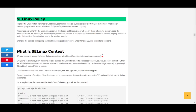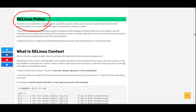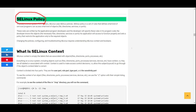In today's lesson we're going to look at SELinux policy. When we talk about SELinux policy, it is a set of rules that defines what kind of services or programs can access what kind of objects — and when I say object I mean files, directories, services, or ports.